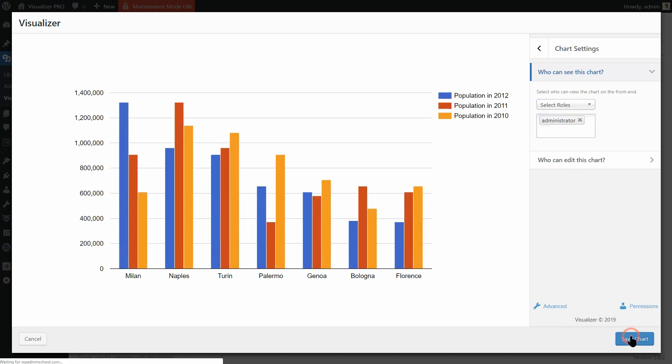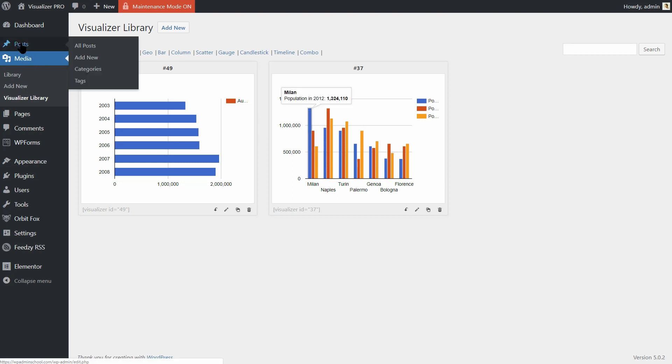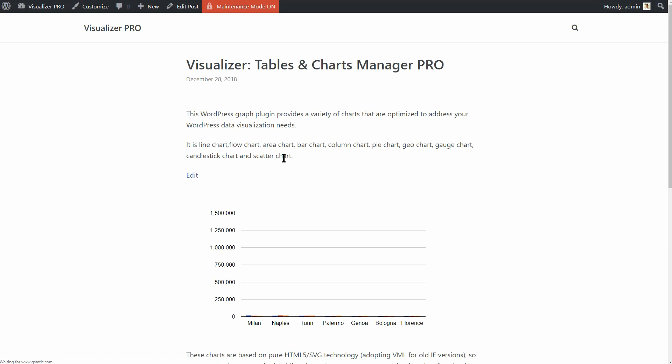Once you click on Save Chart, that chart will be visible only for the administrator of your WordPress website on the frontend.